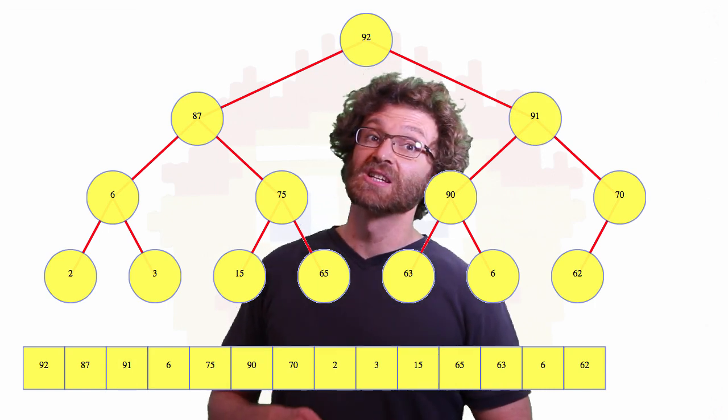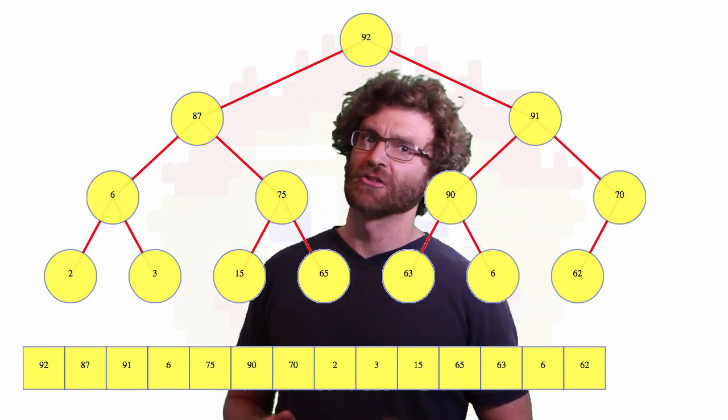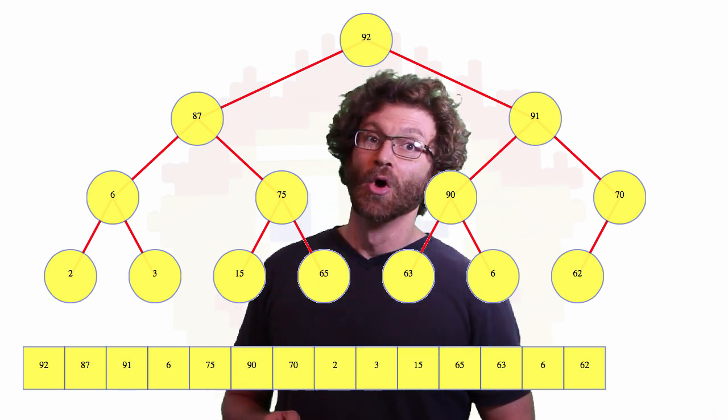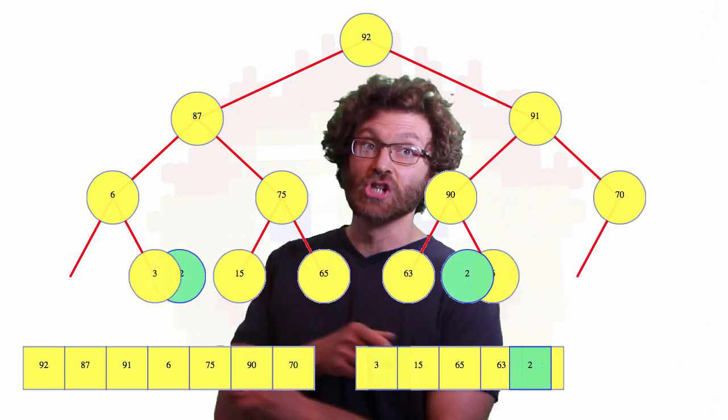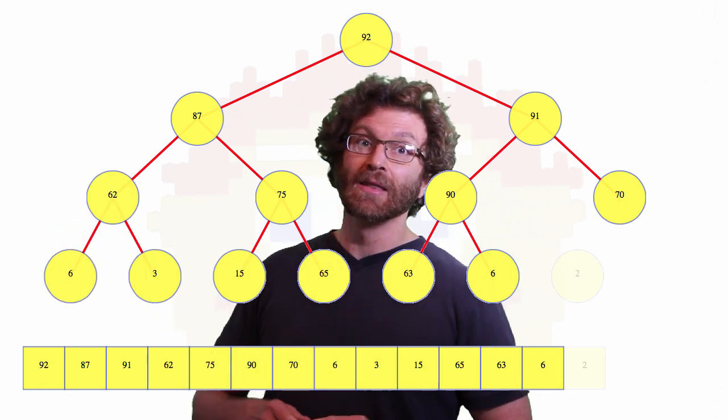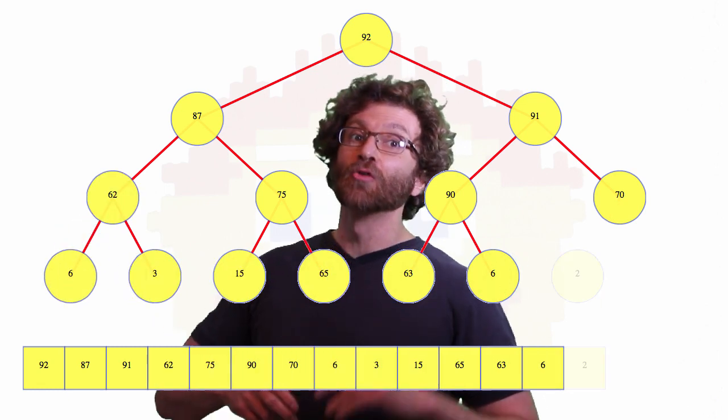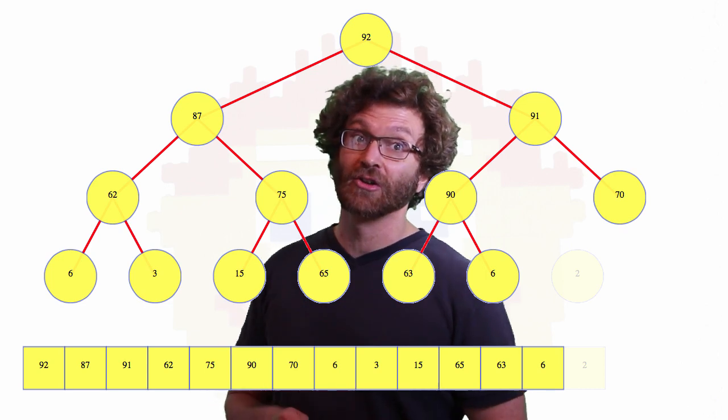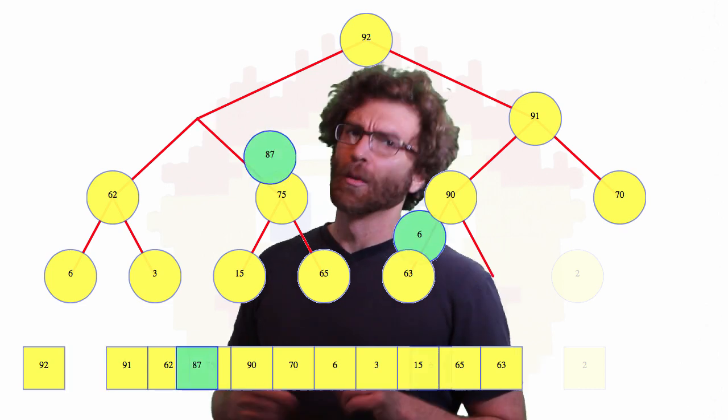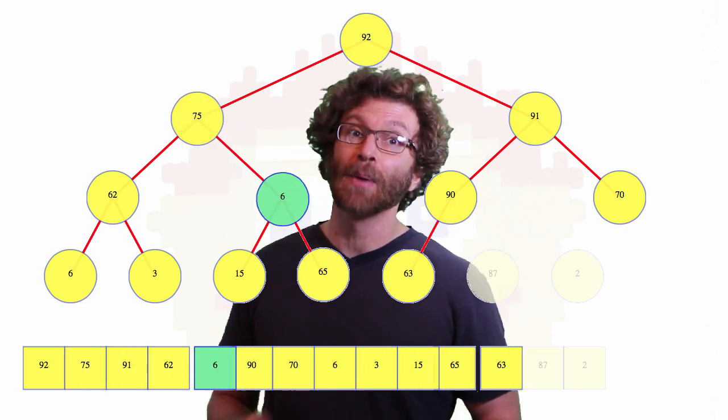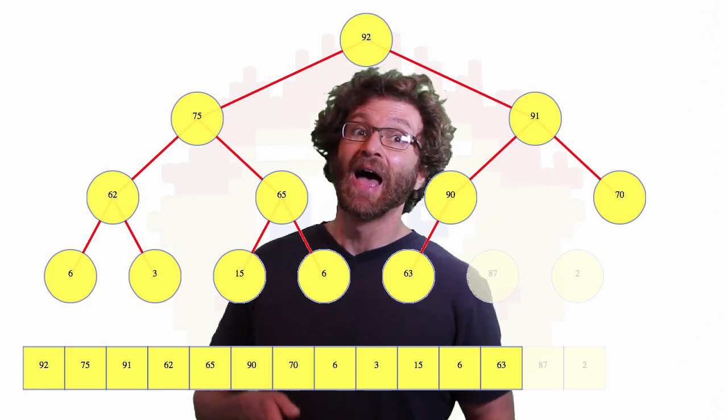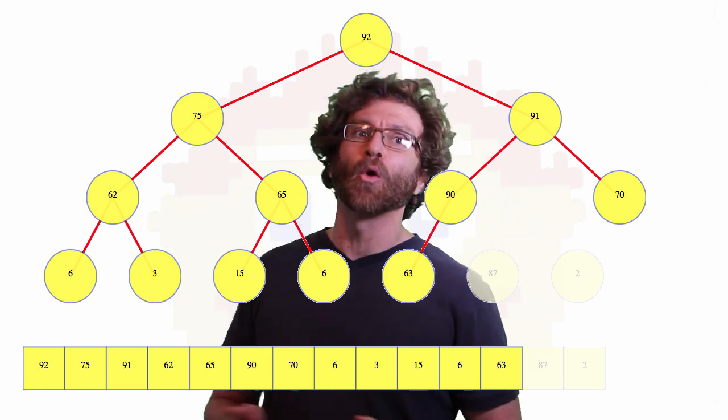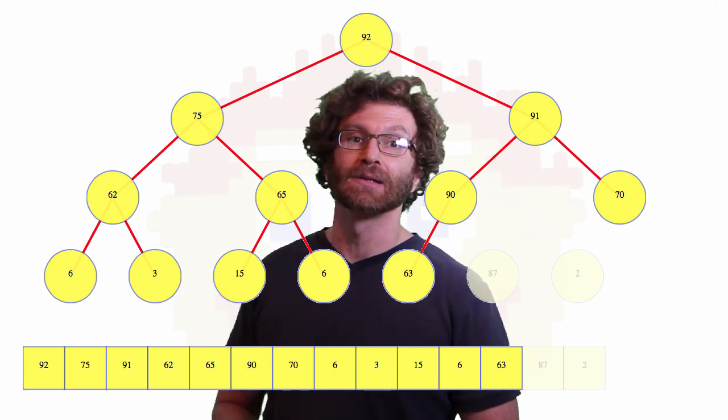Similarly, to delete an arbitrary node, instead of just the max node, we go to that node, exchange it for the last node, and then it might either move up, like in this first example, or move down, like in the second, depending on if the last leaf had a bigger or smaller key than the node being deleted.